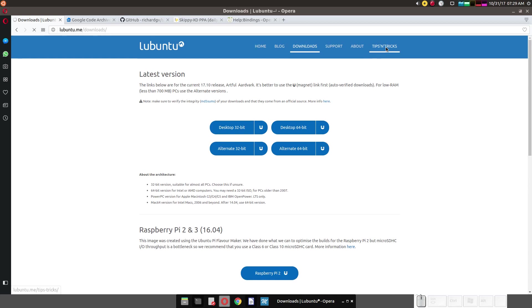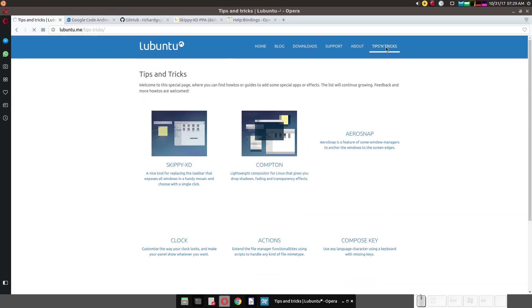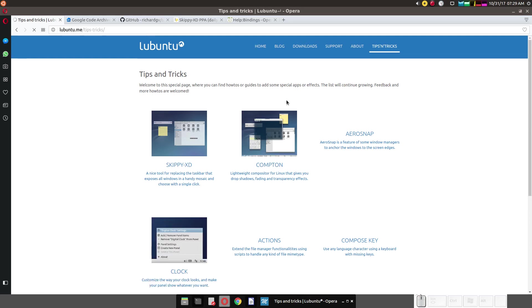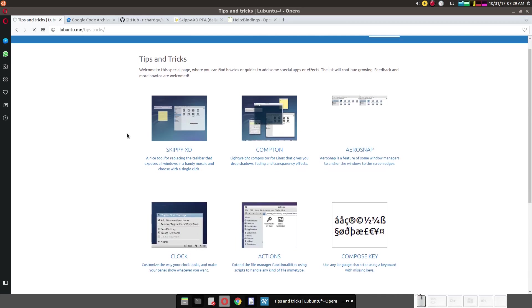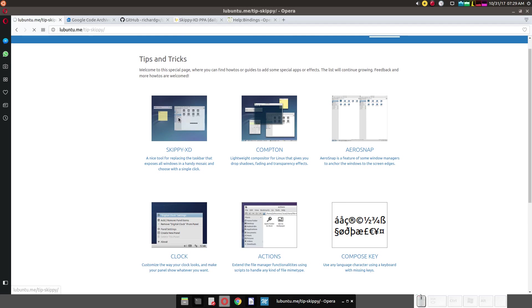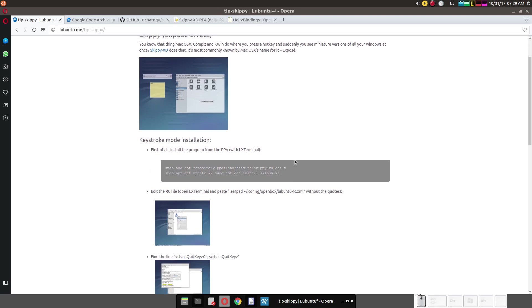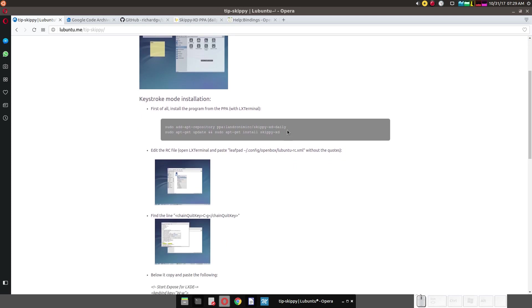So if we click on Tips and Tricks, as you can see, there's Skippy XD. Just click on it. Follow the instructions.